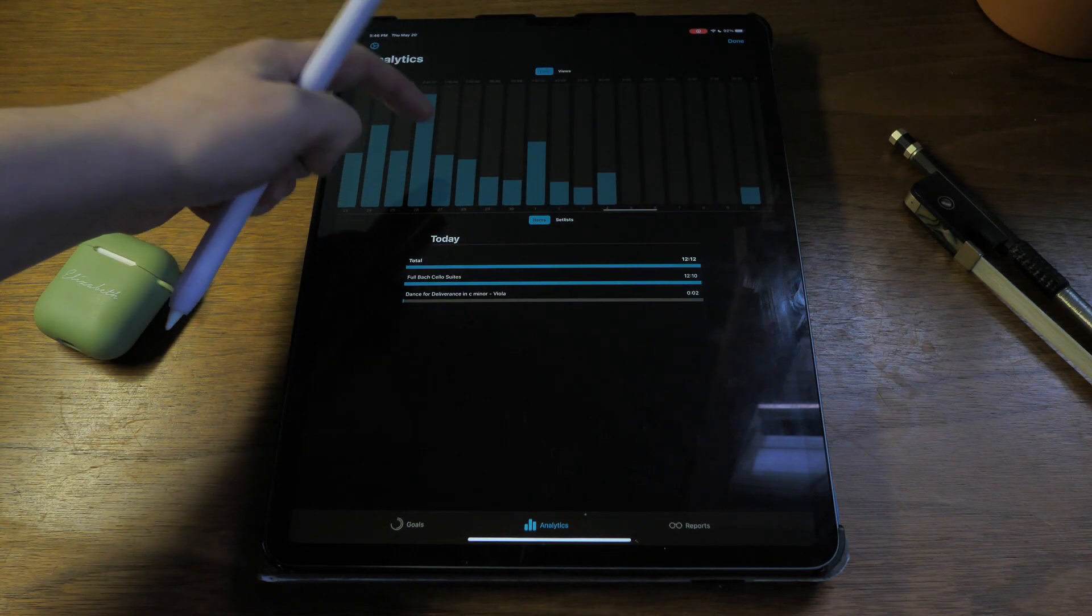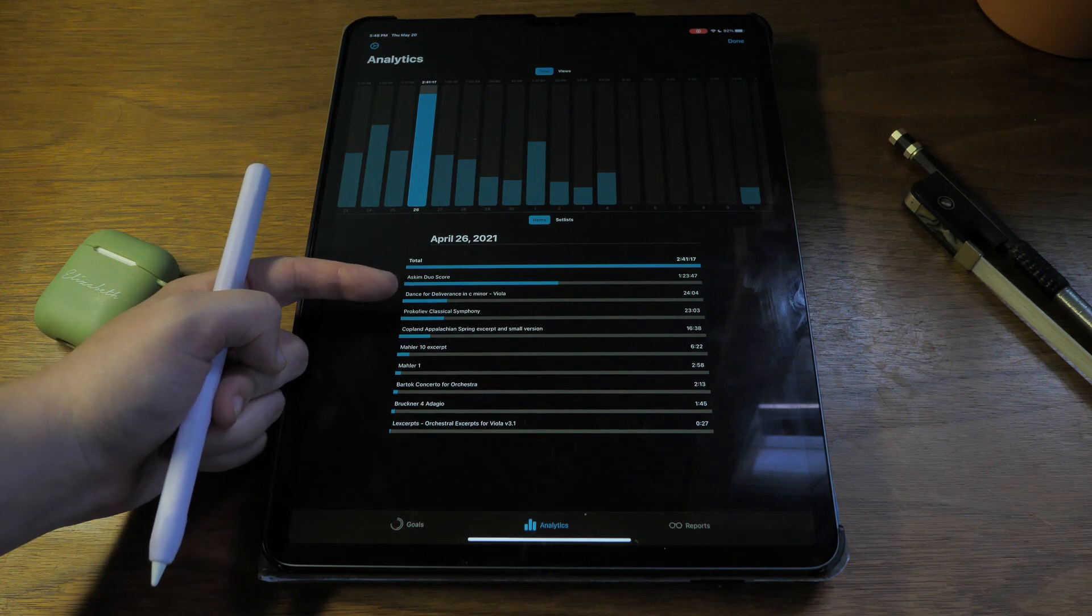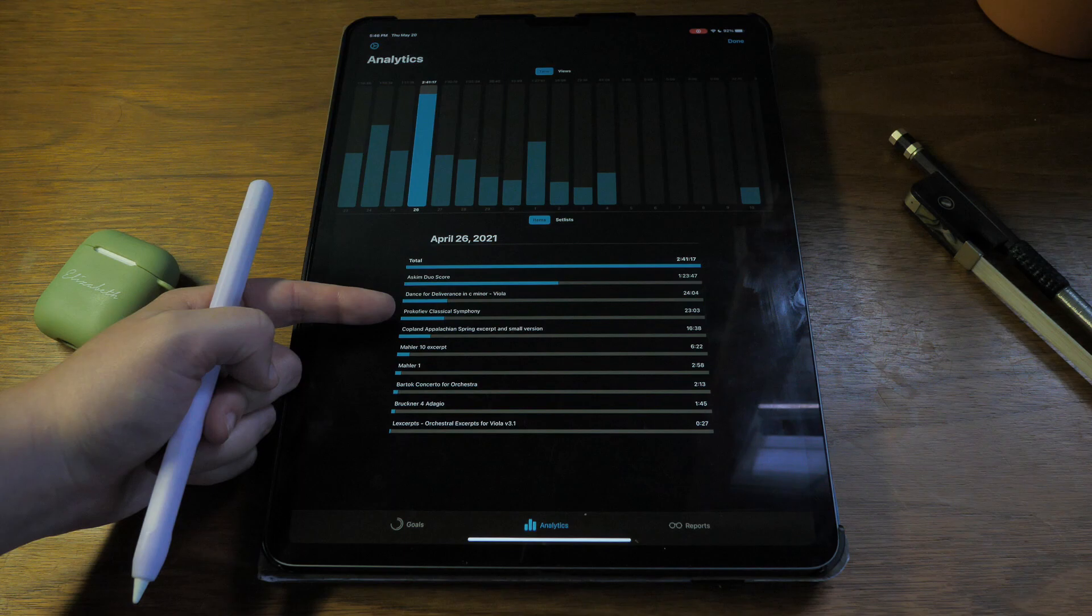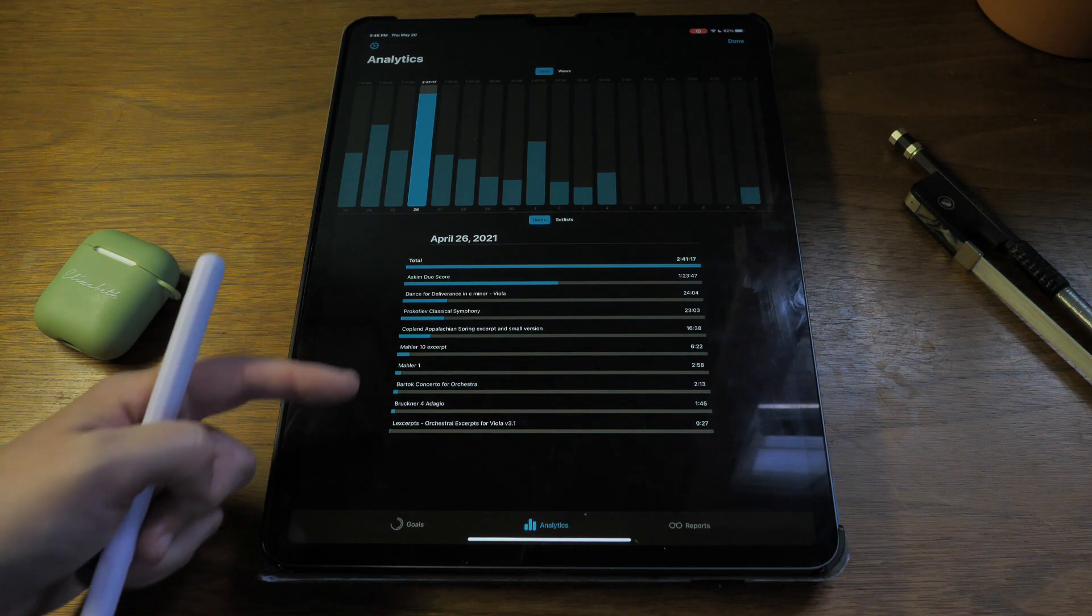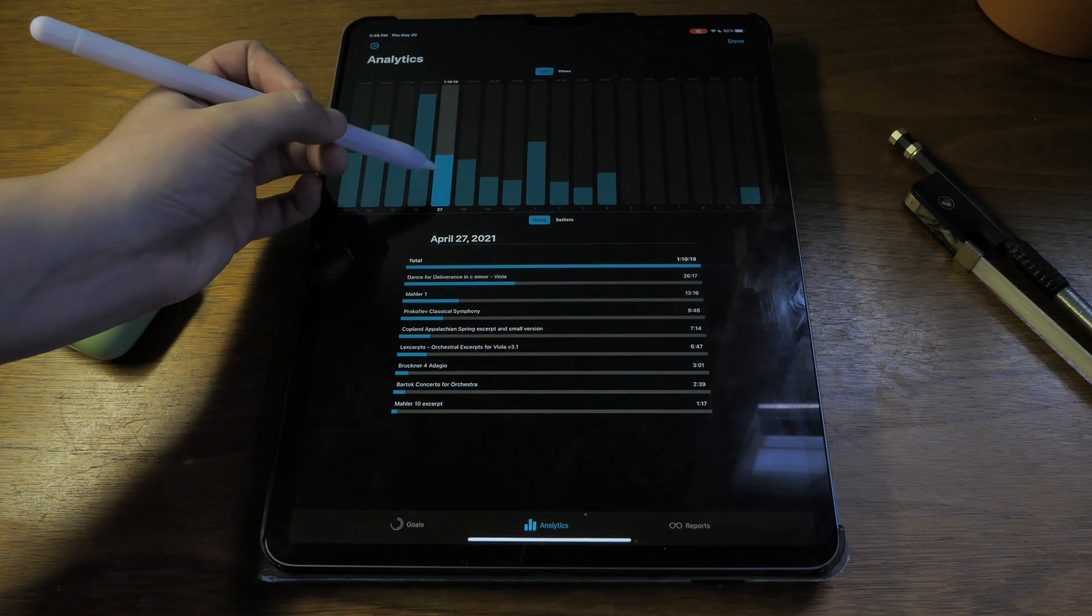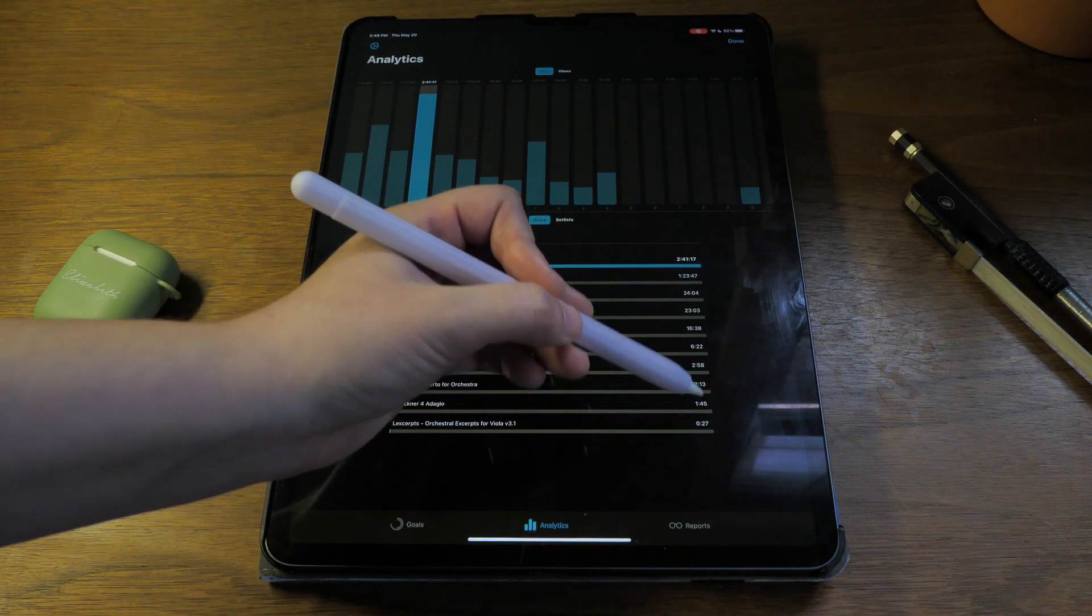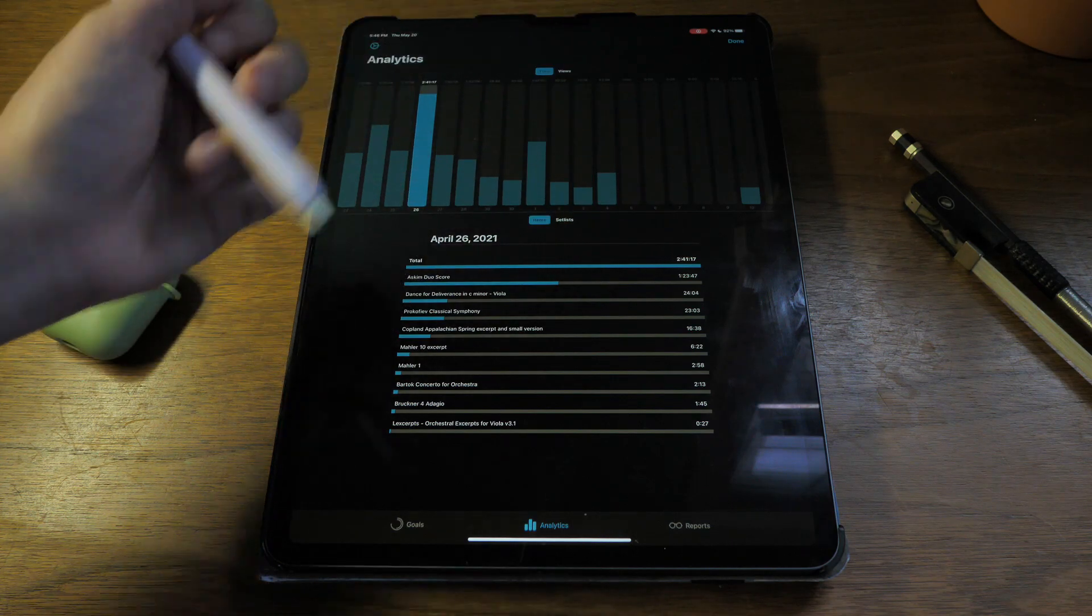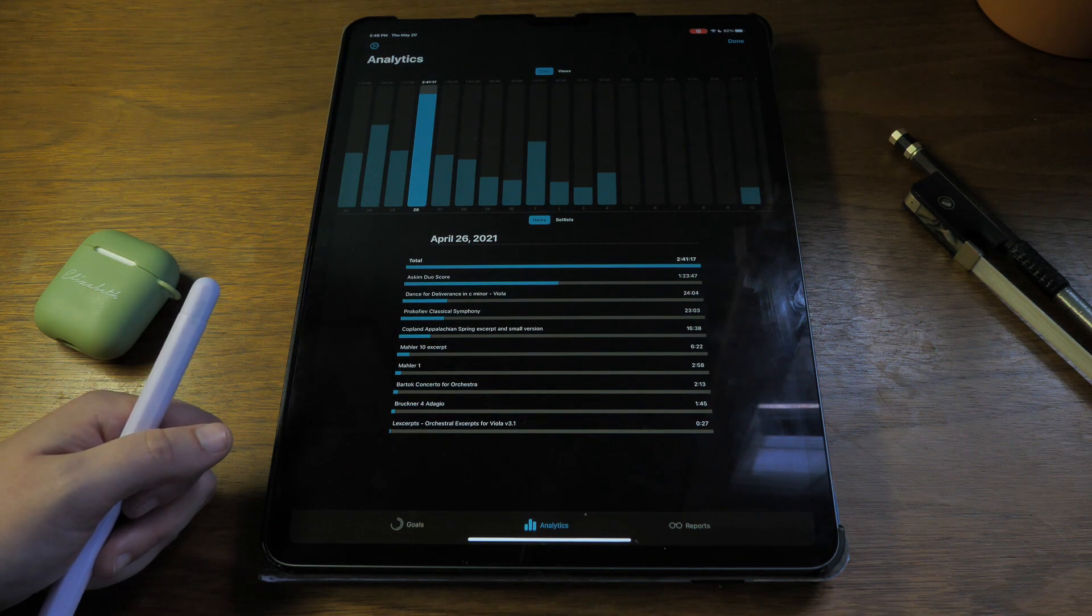Let's go over here. So I played a duo with my boyfriend, I played a piece by Maria Newman, I worked on some orchestral excerpts, a lot of excerpts. And you can see exactly how long you were in each piece and the total amount of time. So that was two hours and 41 minutes that day.